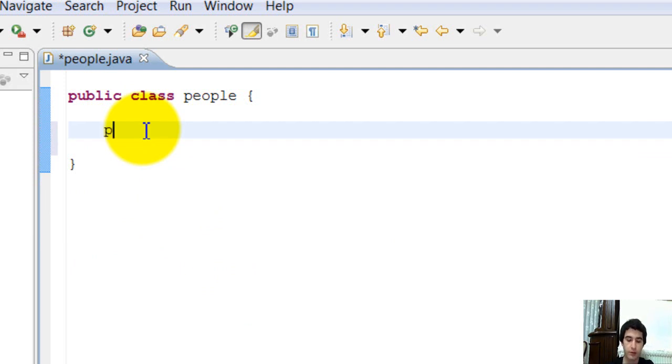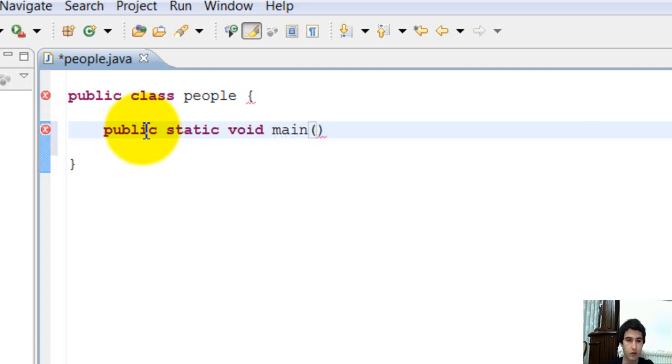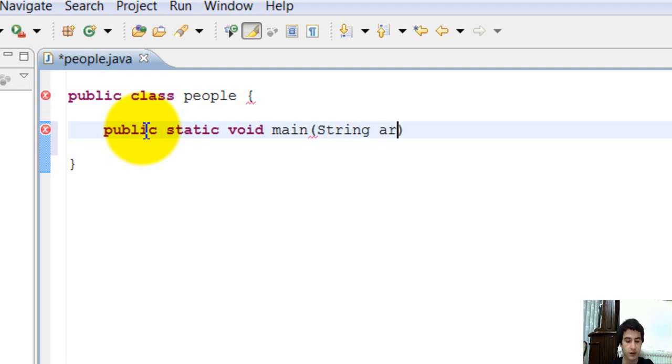Public. Static. Void. Name. String args.